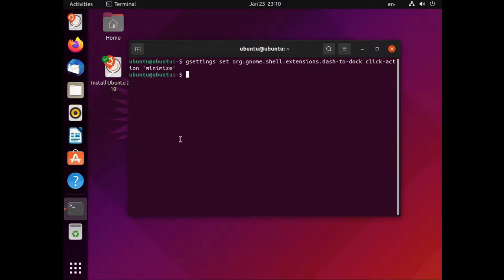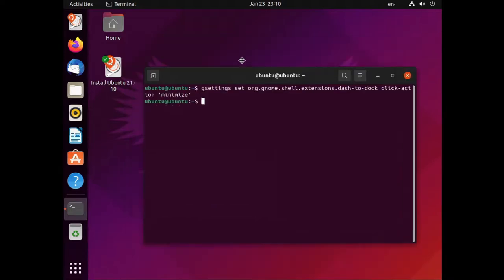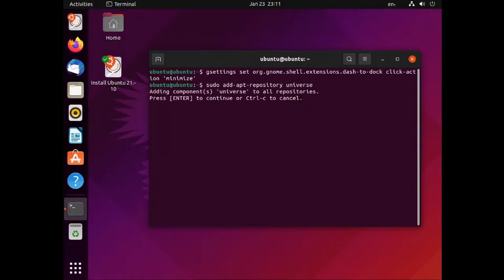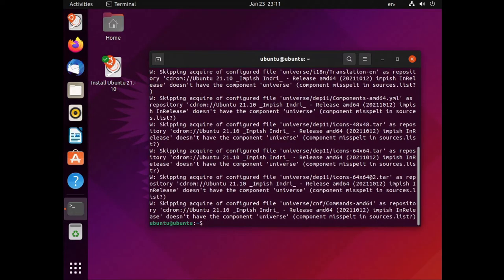If you want to know what the options are, have a look using the dconf editor, which is the GUI editor for these settings. sudo apt add repository universe sudo apt install dconf-editor.